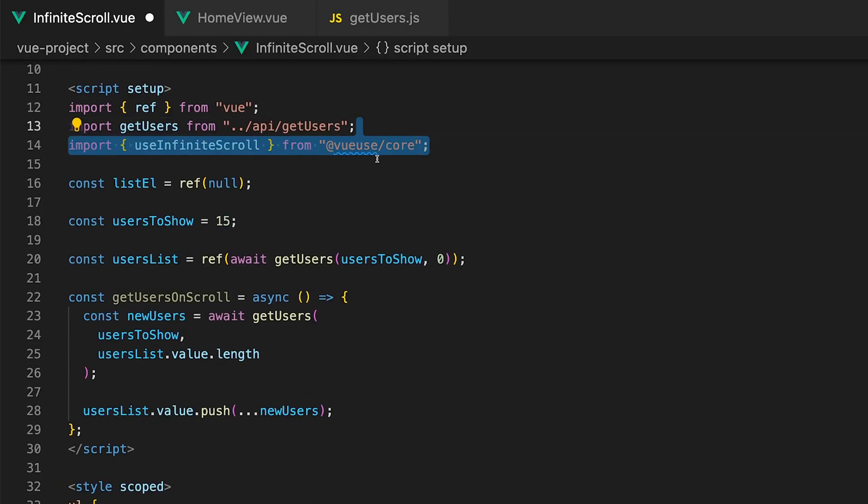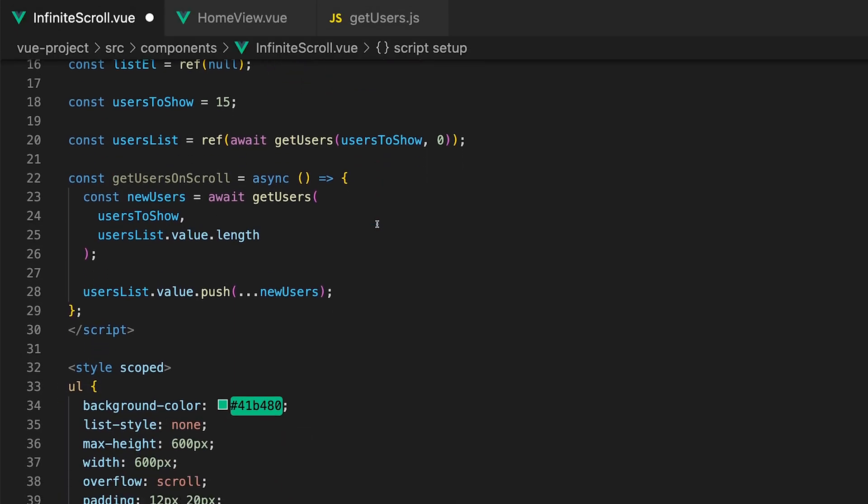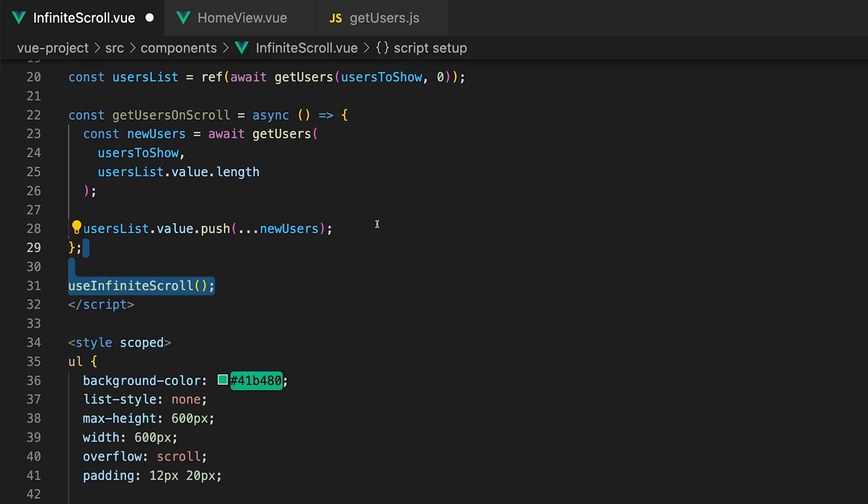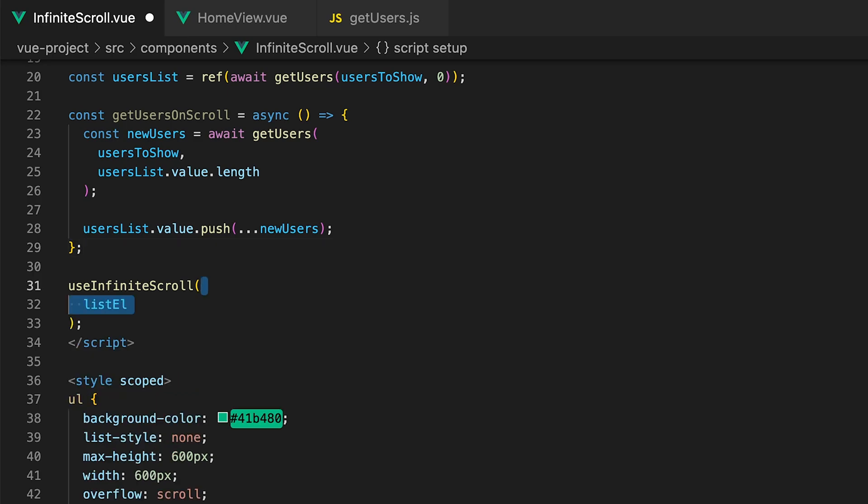Let's start by importing this into the script tag. The useInfiniteScroll function accepts several parameters. The first parameter is going to be the element which would be the variable we created earlier called listEl.